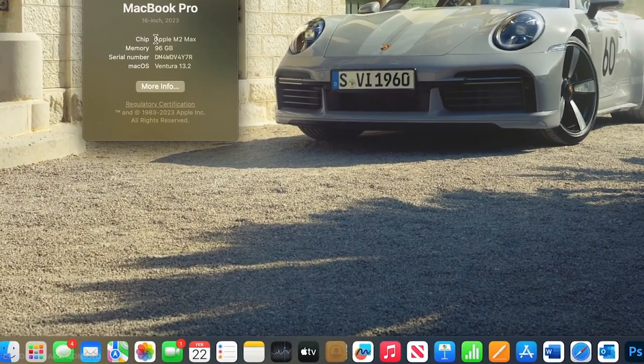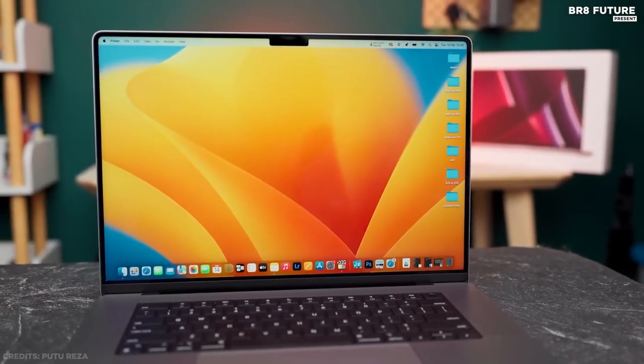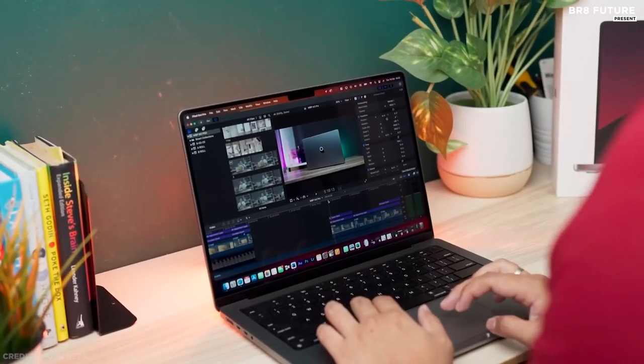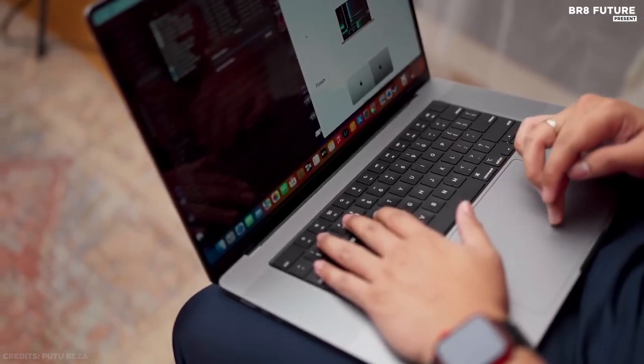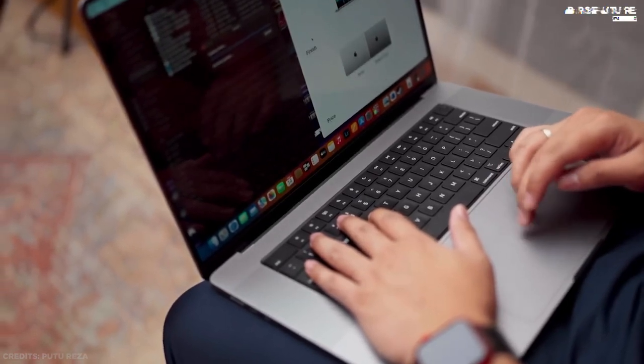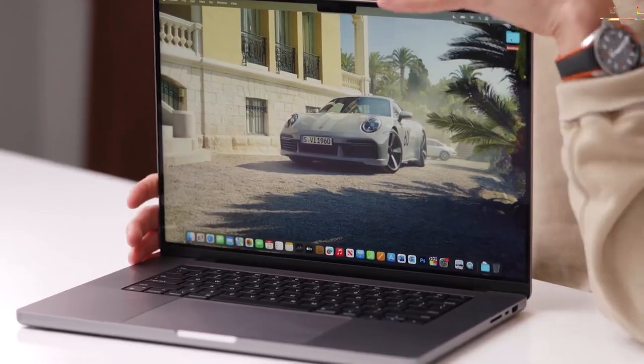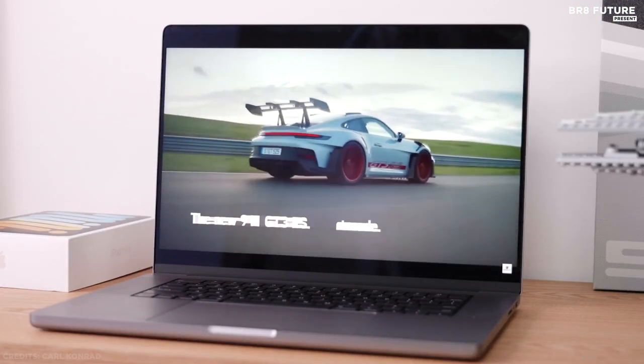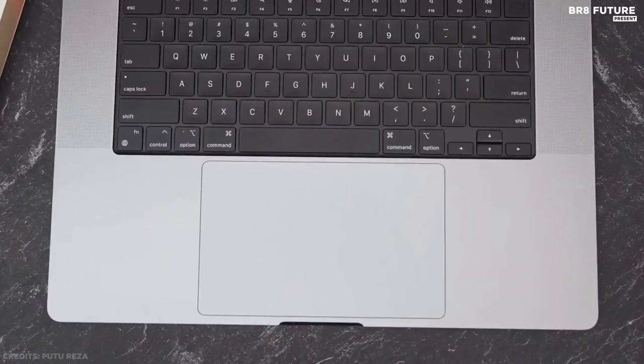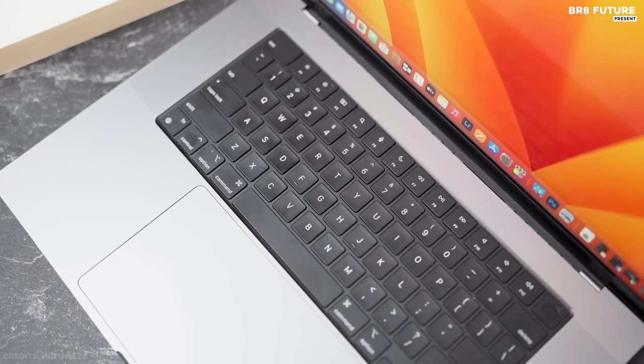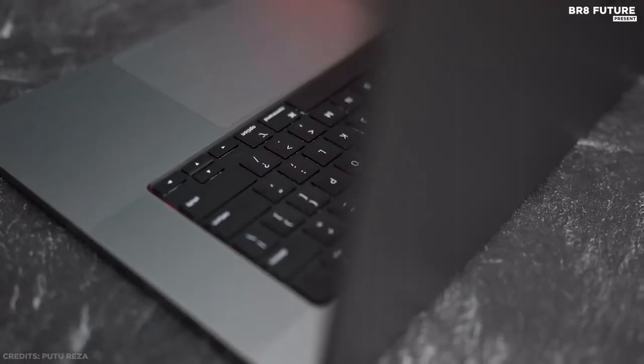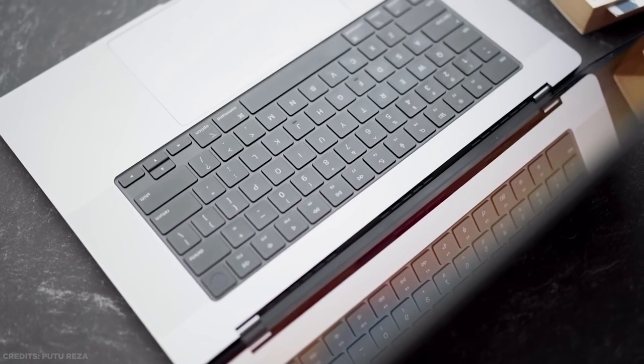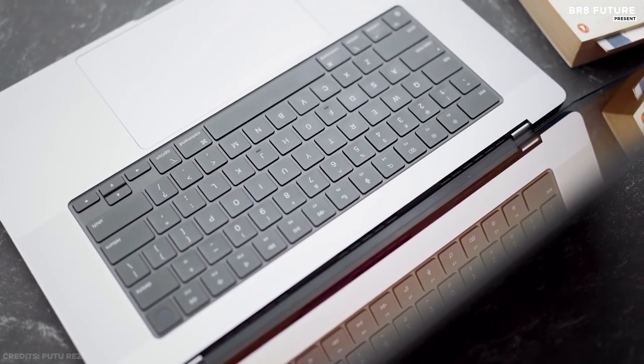But the MacBook Pro is more than just a powerhouse machine. It's also a beautifully crafted device that exudes style and sophistication. Apple's best laptop design to date, the MacBook Pro is sleek, slim, and lightweight, making it easy to carry around wherever you go. In addition to its impressive performance and design, the MacBook Pro also boasts exceptional battery life with up to 27 hours of usage on a single charge. Whether you're working on a long project or simply browsing the web, you can be sure that the MacBook Pro will last as long as you need it to. Of course, the MacBook Pro isn't cheap, but for professionals who demand the best, it's well worth the investment.